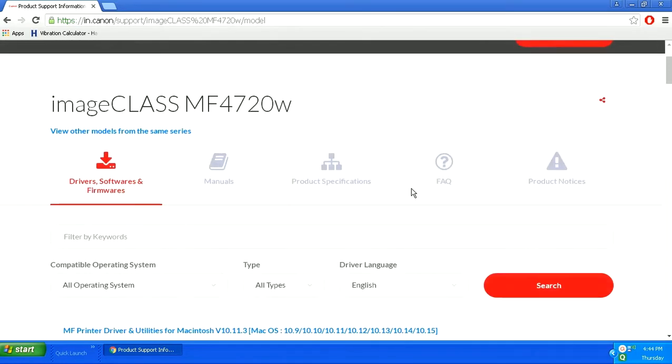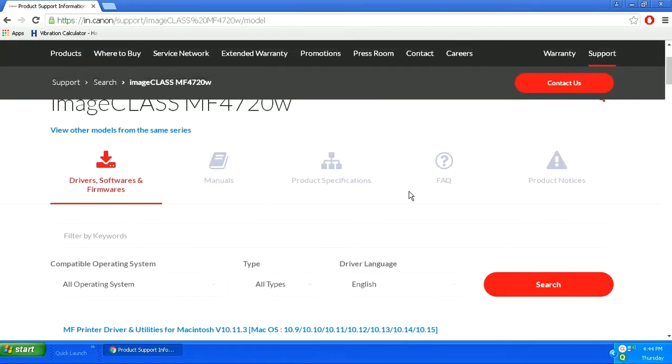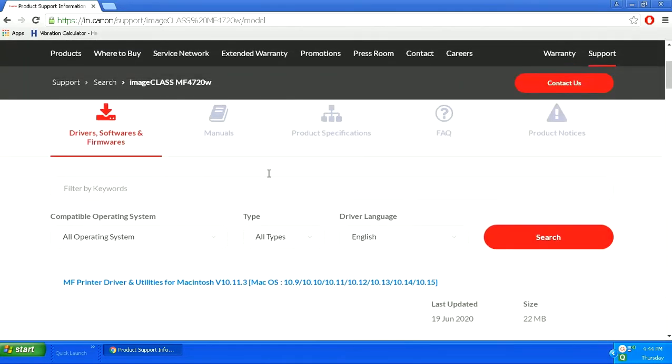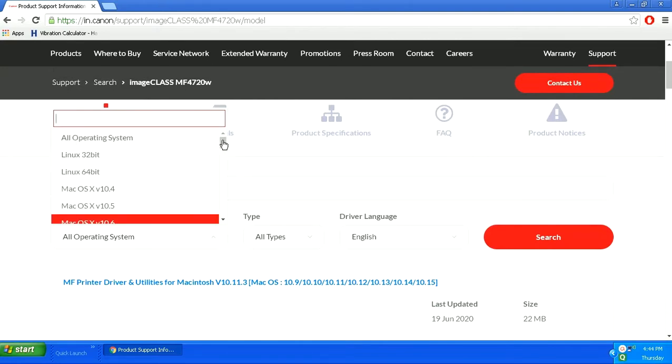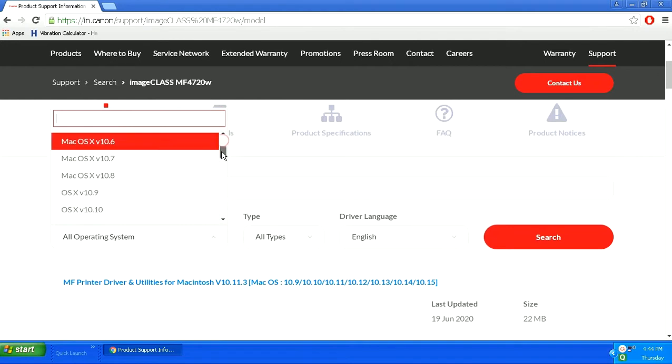Here in the search results, you can see that it is asking us to specify the operating system and the type of software that I am searching for.